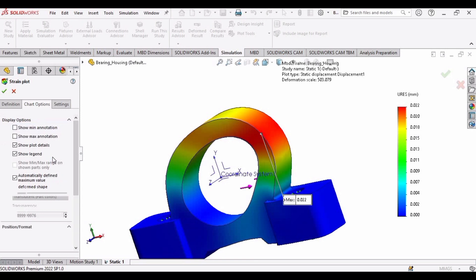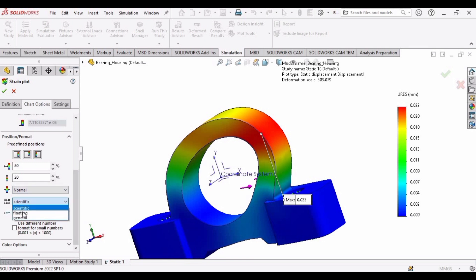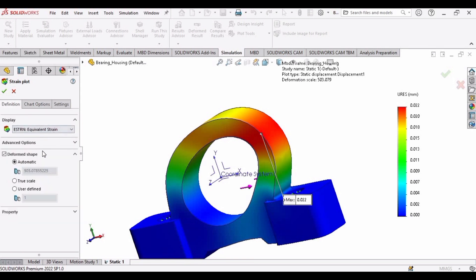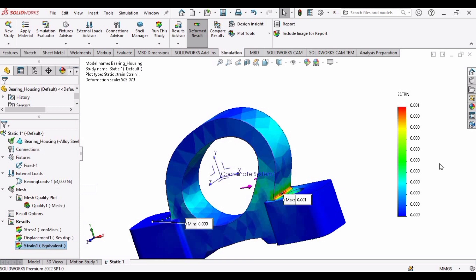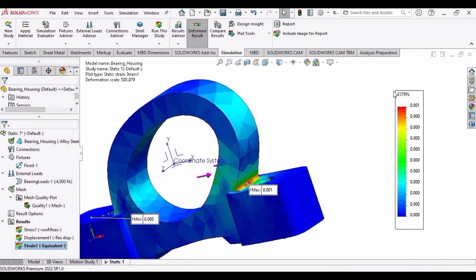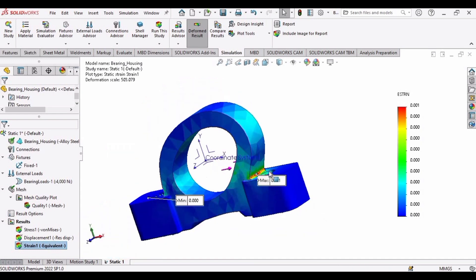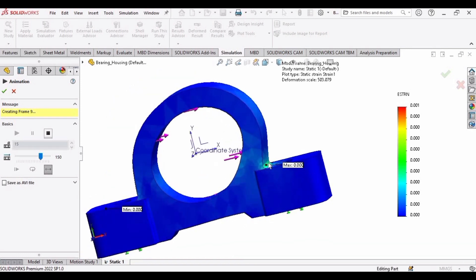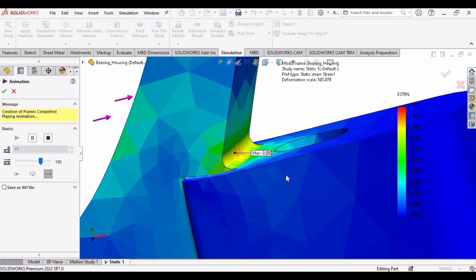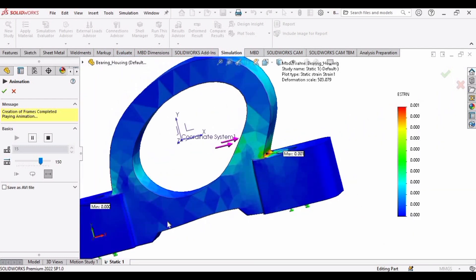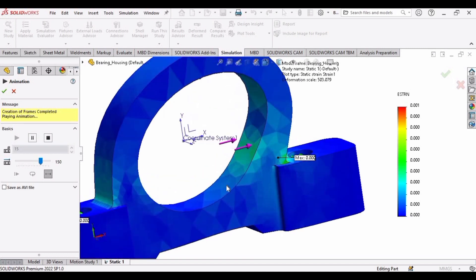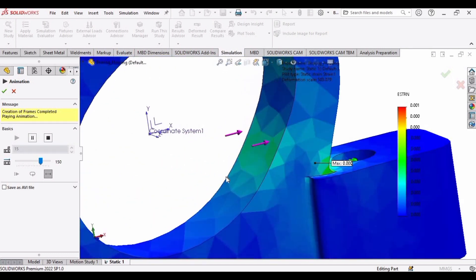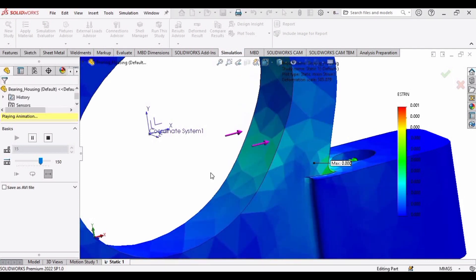Now it's time to set the strain options, just like we have done for displacement and stress. Select the Floating option — this is OK. Check this box and click Show, and here you can see the amount of strain. The maximum amount of strain is 0.001, which is acceptable — this is not a problem. Click Animate and here you can see the amount of strain. This is a very negligible amount of strain — 0.001 is almost nothing.